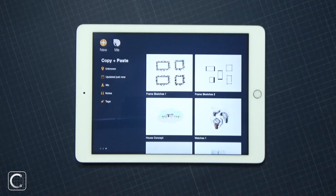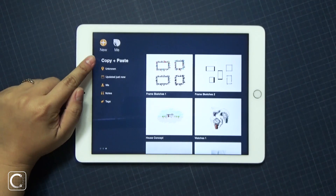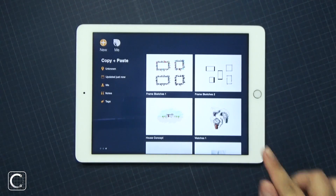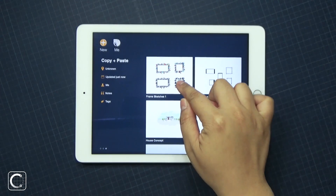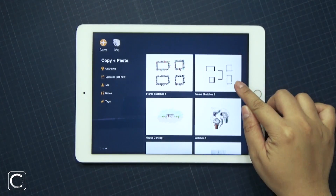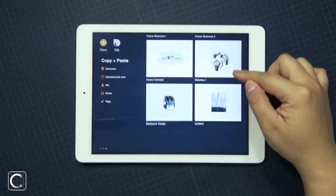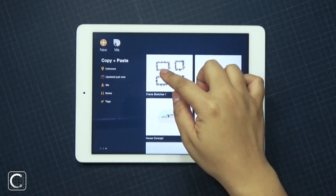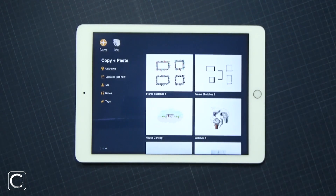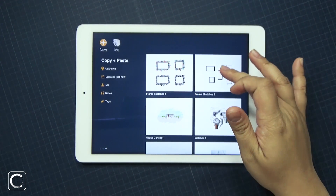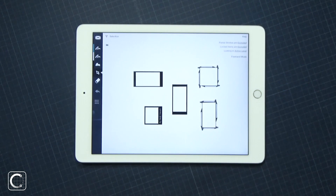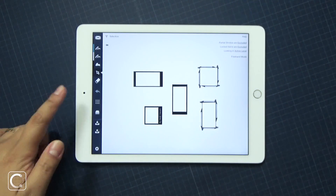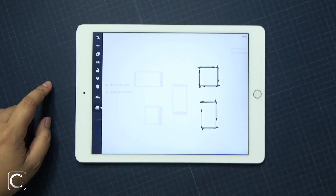Welcome back to Concepts. With our new app update, I'll show you how I started with my frame template drawing and how I will copy one of the frames and then paste it onto another drawing. So for my first example, let's go to my second frame template.